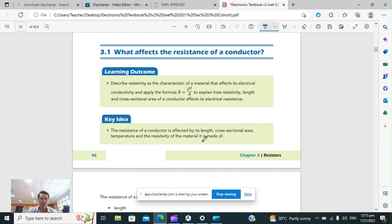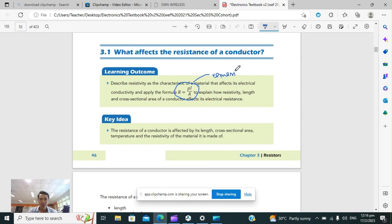Usually a wire. So this is the formula that you have to remember. Resistance equals rho L over A. Rho is the resistivity, L is the length of the conductor, and A is the cross-sectional area. You have to remember this formula.